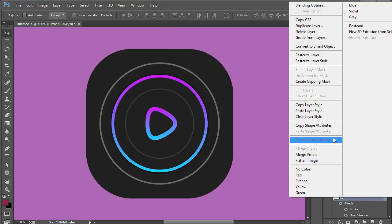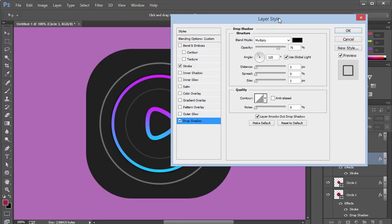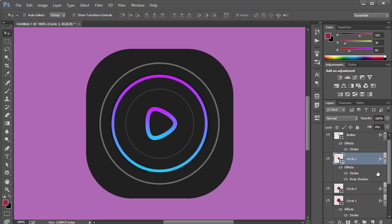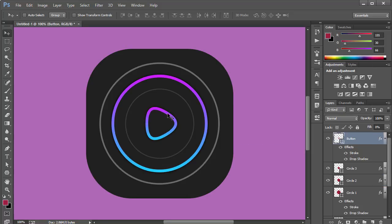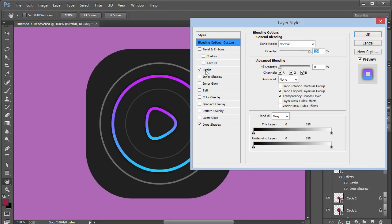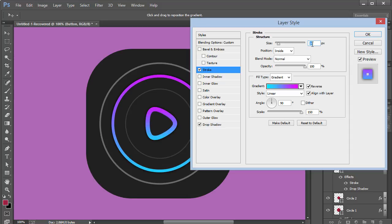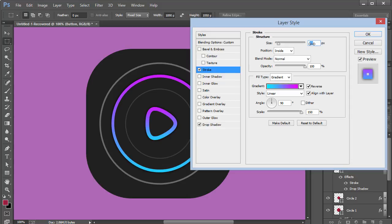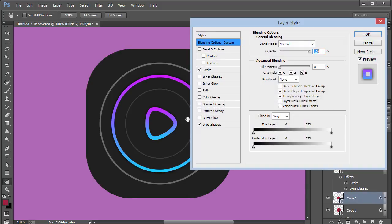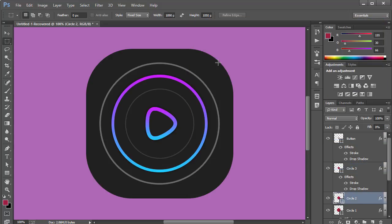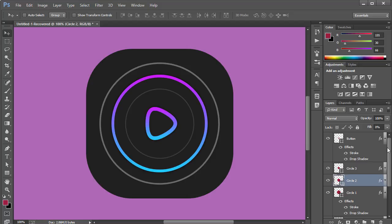For the third circle, manually add a Drop Shadow — Opacity 100, Distance zero, Size around five pixels. Click OK. Copy this layer style from the second circle and paste it onto the button. You'll need to re-set the stroke to about 12 pixels. If the drop shadow looks too strong, reduce the opacity to 75 percent on both the button and that circle.